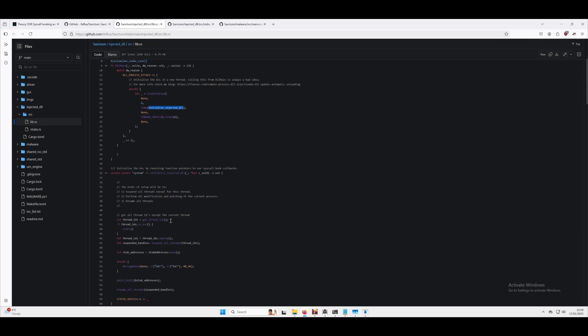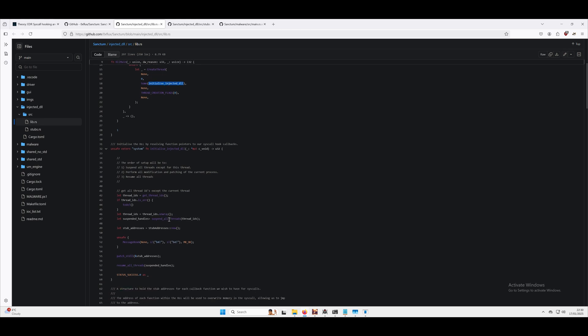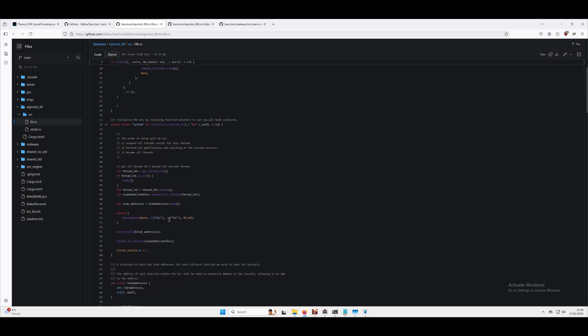This thread is going to enumerate all of the threads in the target process, so in this malware.exe, we're going to get all of the threads except for the current thread that's executing because we don't want to lock ourselves out. Once we have all of those threads, we're going to suspend them so we're not going to let the process do anything until we resume the threads.